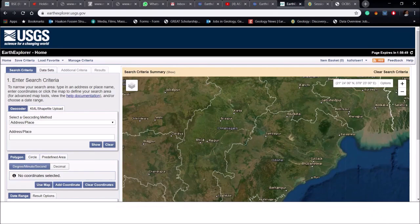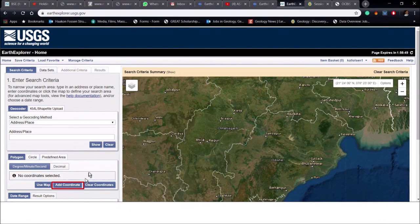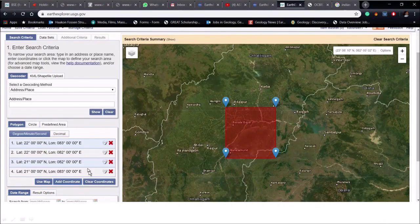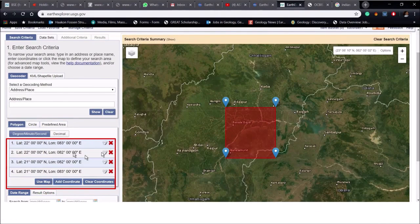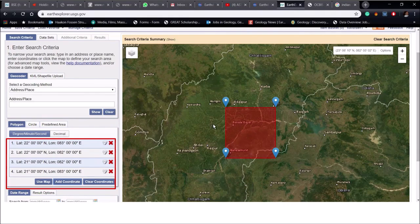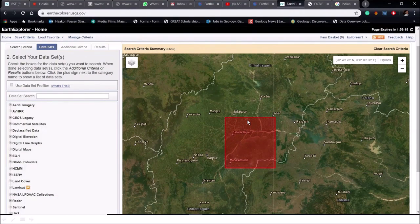After login put the coordinates of the area of interest. For example here I have already put the lat long of the study area and it will appear as polygon in the map.